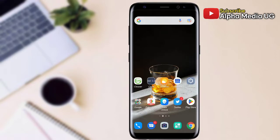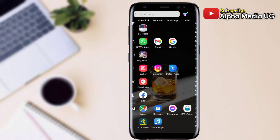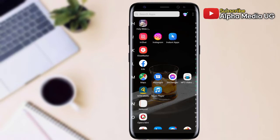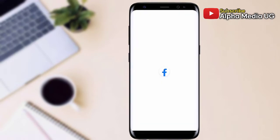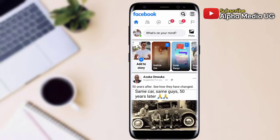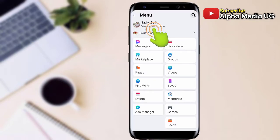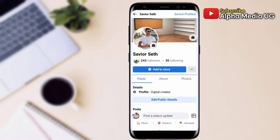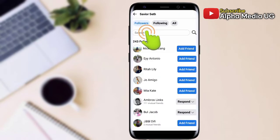Now open the Facebook Lite app. Click on the three-dot menu at the top right corner, then select 'View Your Profile'. You'll see Followers and Following — click on the Followers option. You'll then be able to see all the followers you have on your Facebook profile.